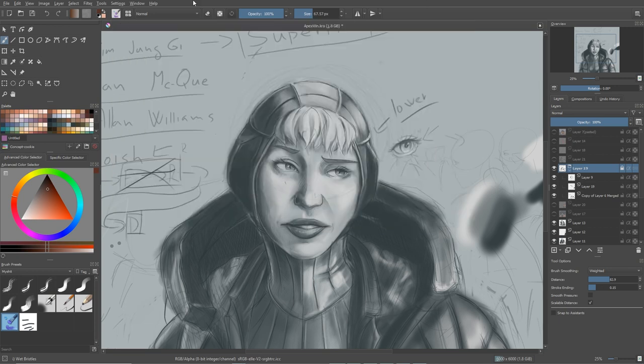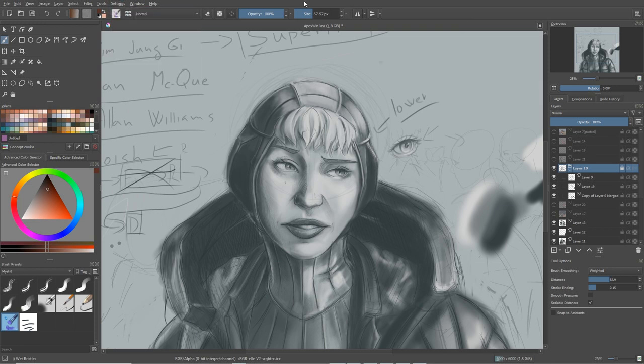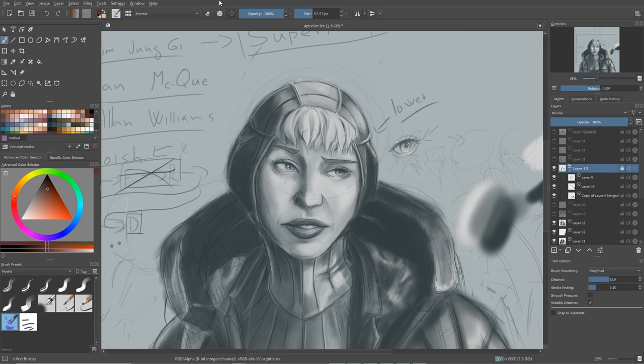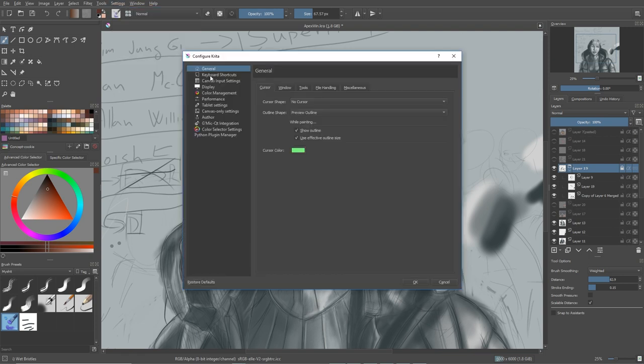And now let's go to the settings because we want to improve performance in Krita, right? Till now it was just about you, how you use the Krita to improve your performance. Now it will be about changing the settings in Krita to improve your experience in it. So let's go to settings, configure Krita. The first tab you want to open is display.